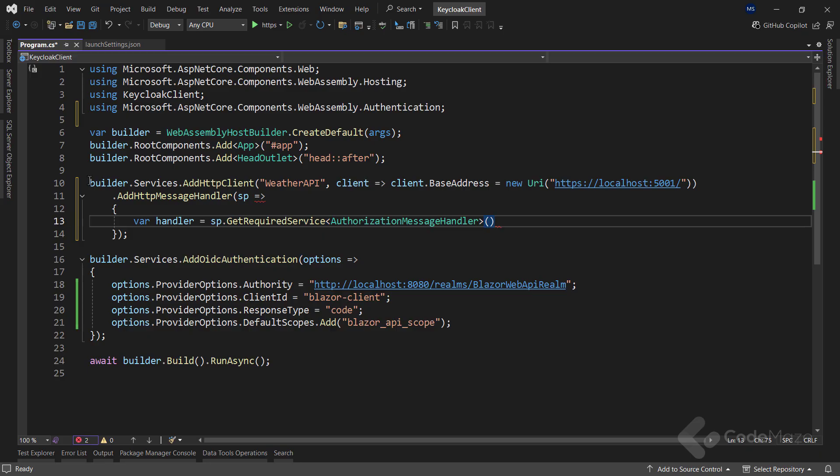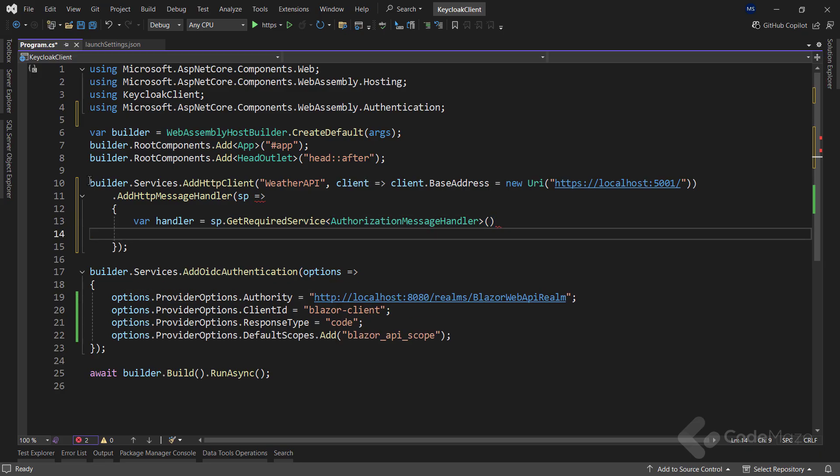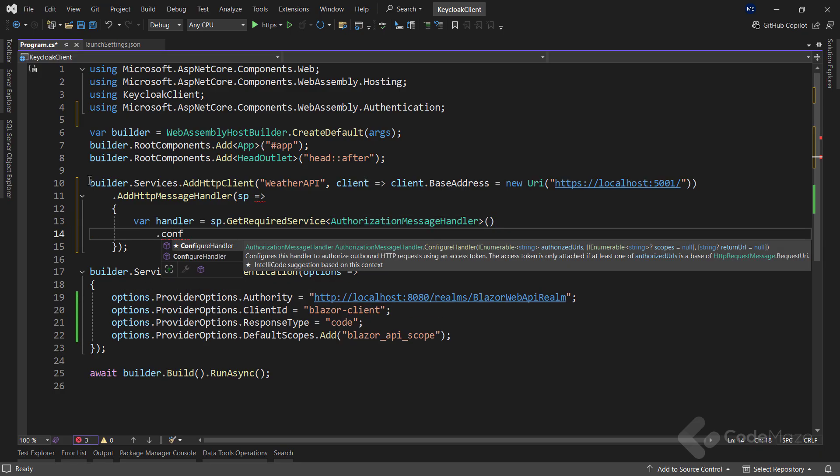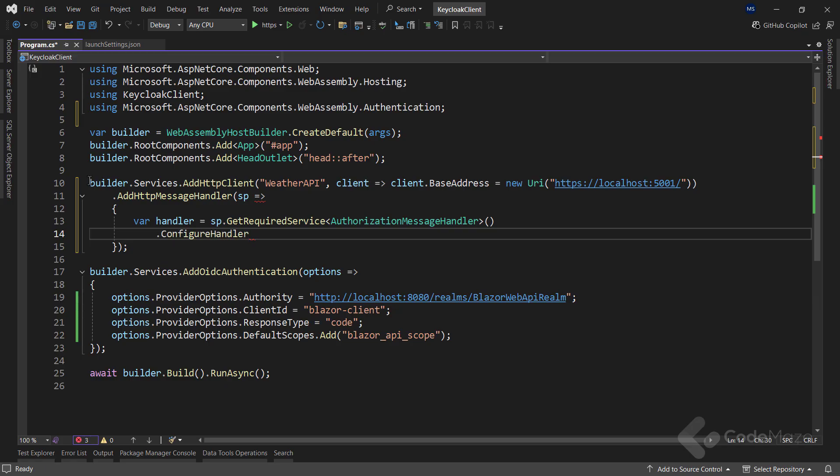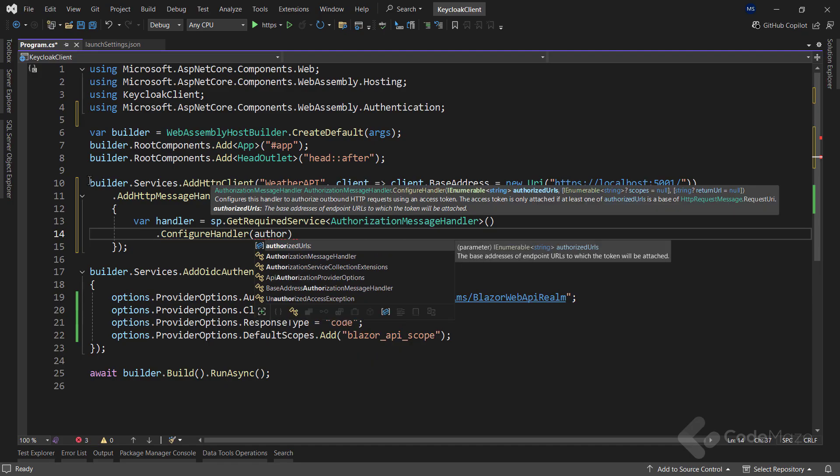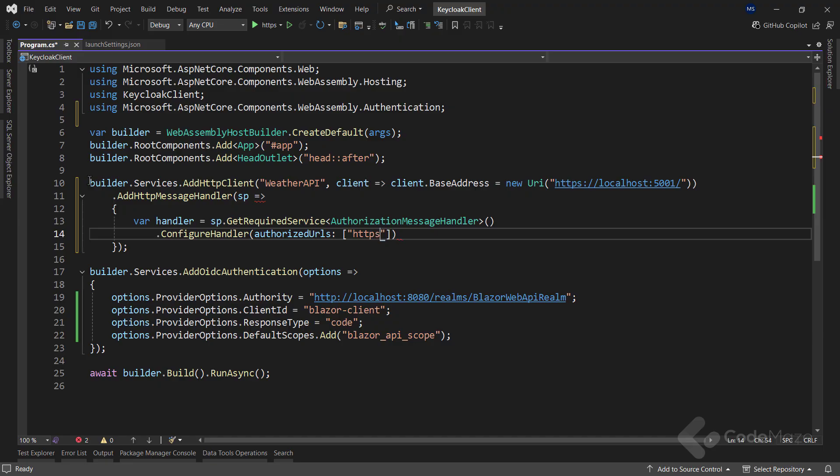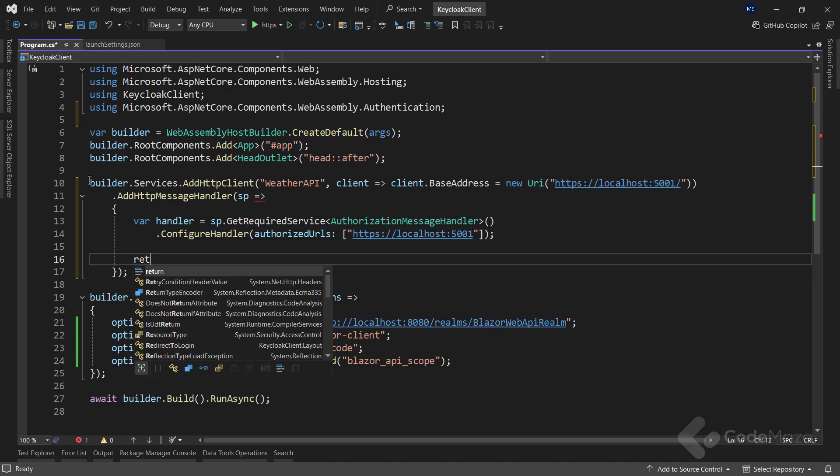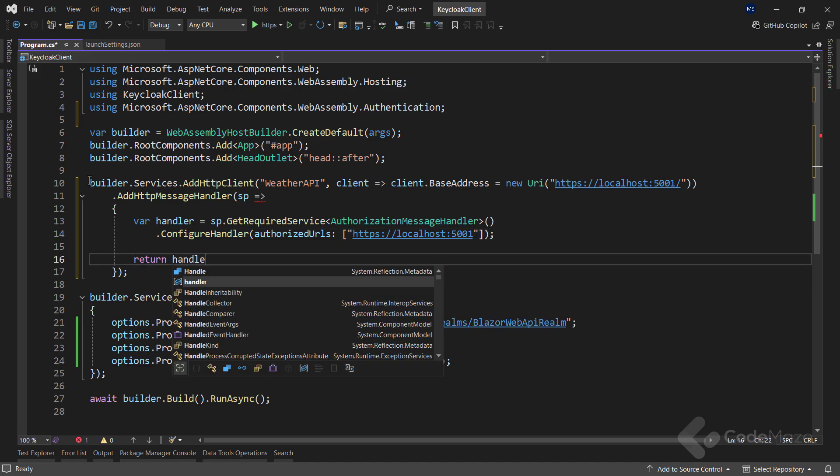Next, I will configure this handler to apply authentication to specific URLs. In this case, I only want it to attach authentication tokens when making requests to my web API at localhost 5001. Finally, I will return the configured handler.